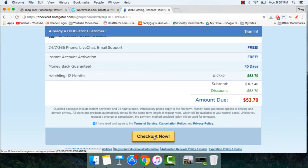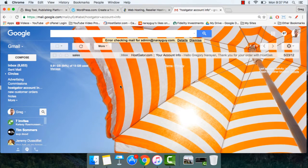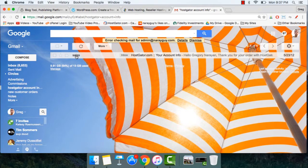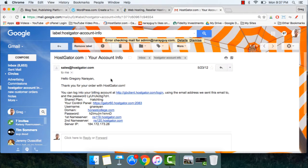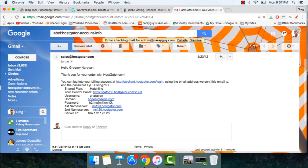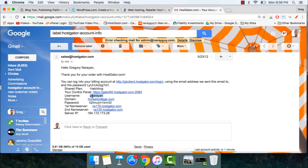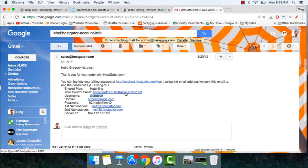In your inbox, you'll find an email from sales called HostGator.com, your account info. Open it up. Now it's time to copy the password they include right here, and remember the username. And using the Your Control Panel link, we're going to log in and install WordPress.